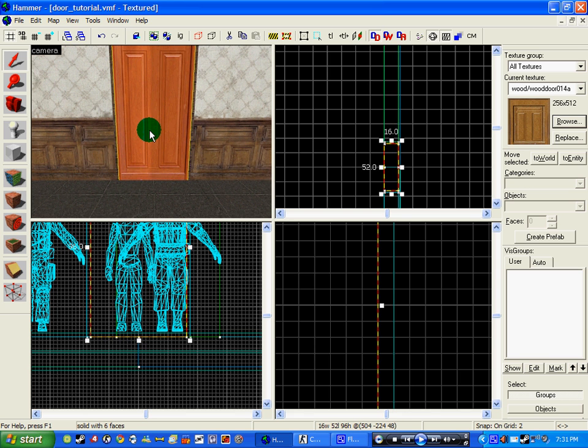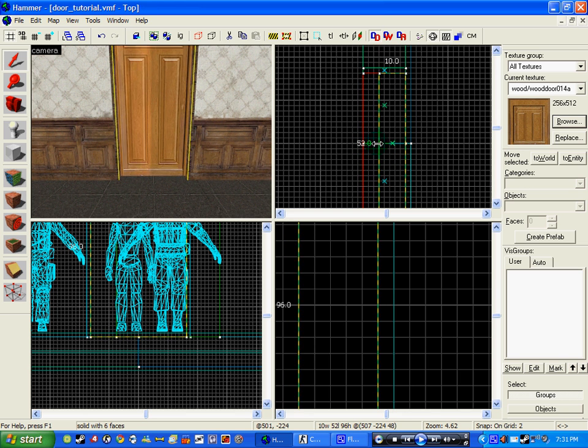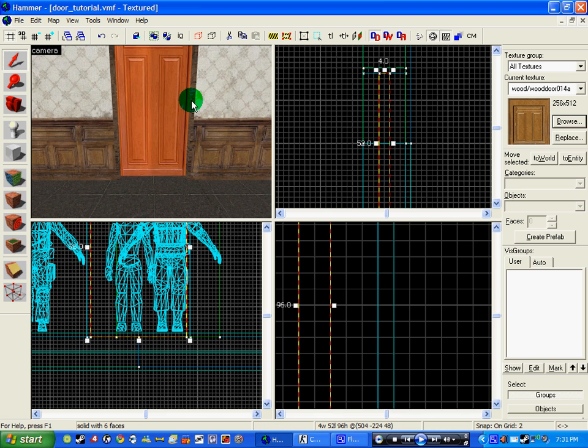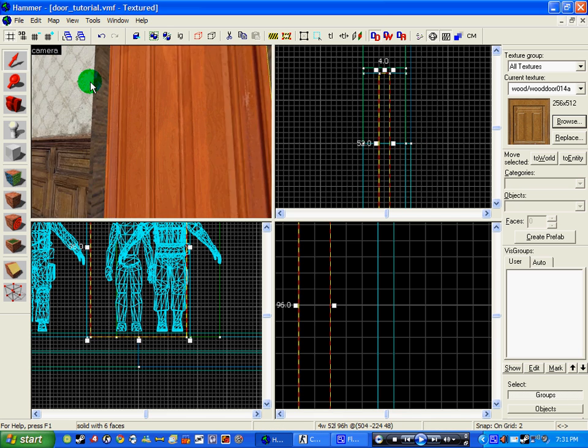So now it's in place, I'm going to just change the width because it's a bit thick for a door. And that is pretty much the door in place.